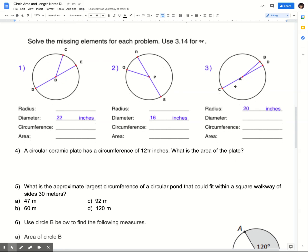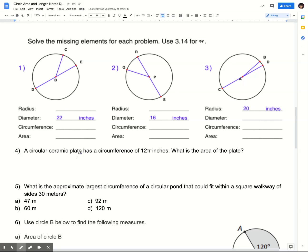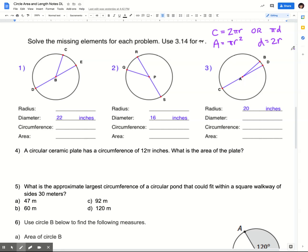So for these first three problems, we're just dealing with basic area and circumference, where I'm only giving you a little bit of information and you have to use that in order to find the other things. Keep in mind that the formula for circumference is 2πr or π times the diameter. Area is πr². And the diameter is always 2 radii.